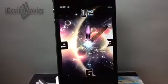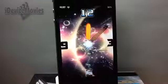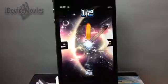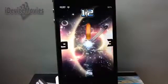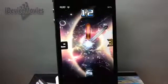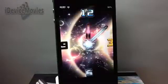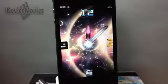I just think it's a really cool animated clock to have on your lock screen. Let me know what you guys think about this theme in the comments below. This is Jeremy from iDeviceMovies and I'll catch you guys later.